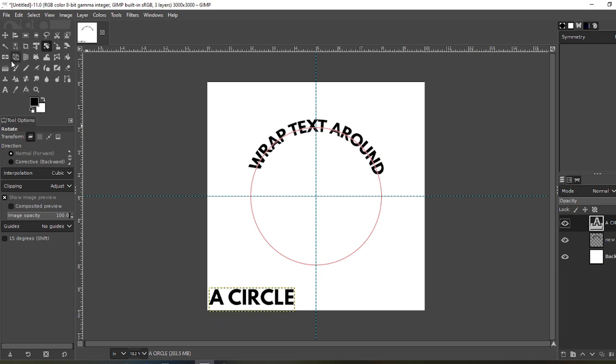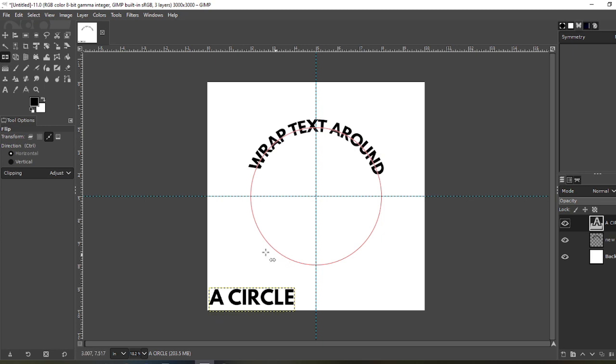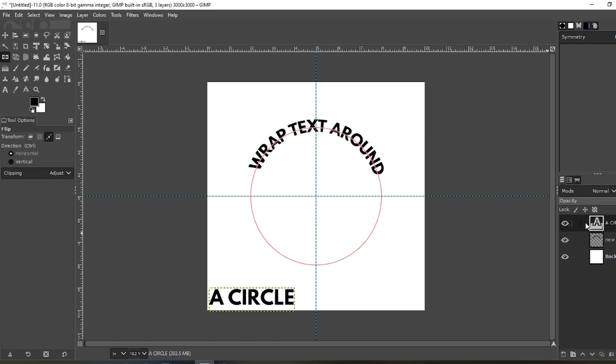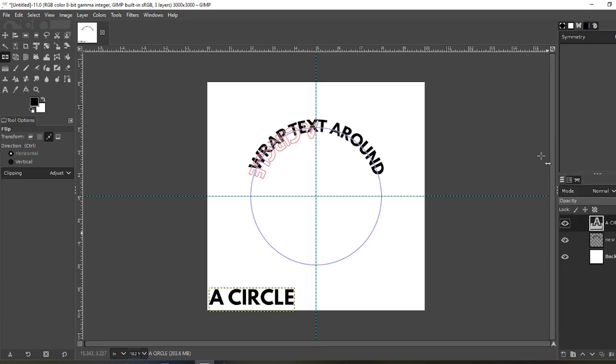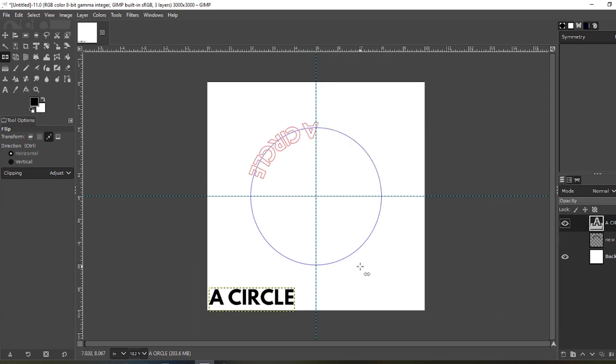To fix that, come to your flip tool and click that. Now make sure it's on your path. Click your path and what that will do is invert the path. Doesn't look like much, but now when you right-click Text Along Path, let me turn this layer off again, you can see if I spin it around it's going to look correct.